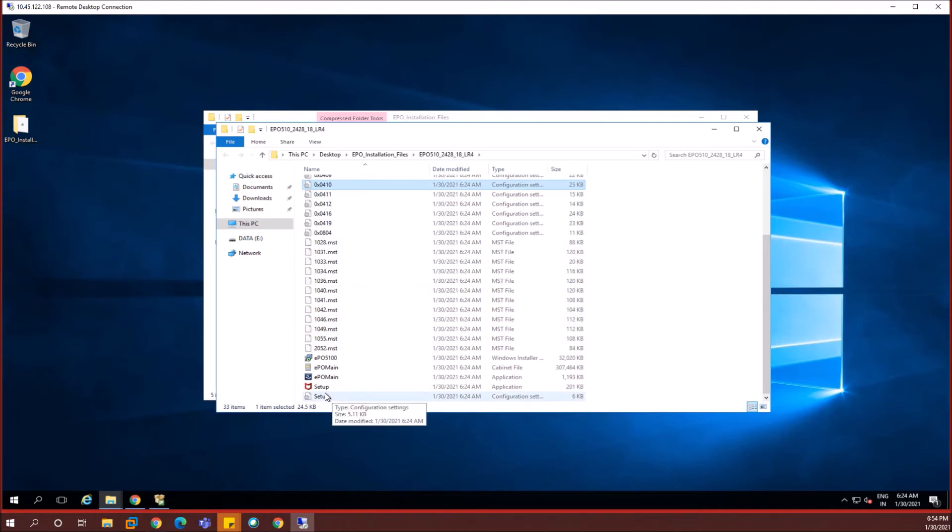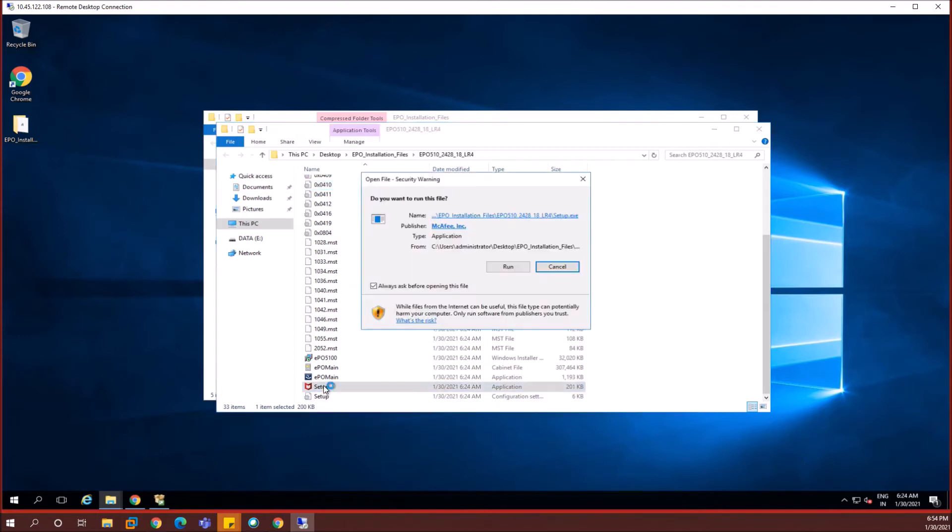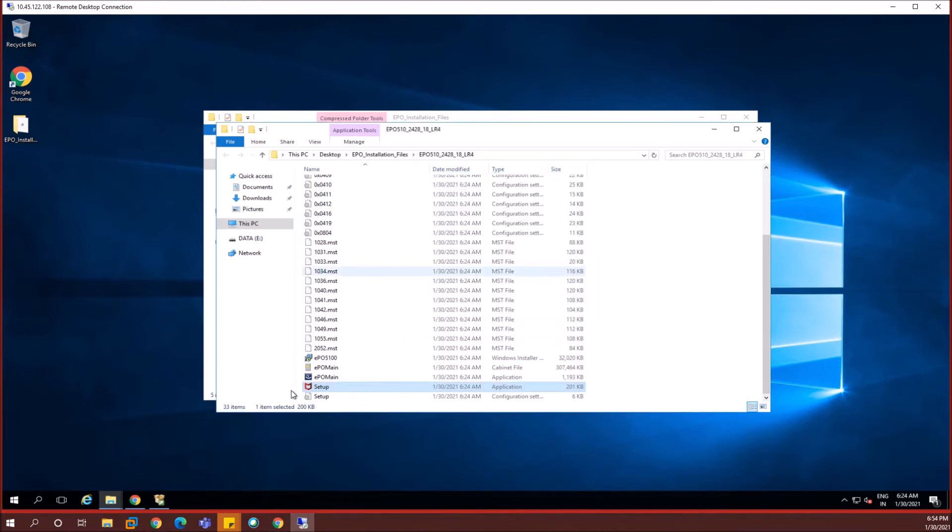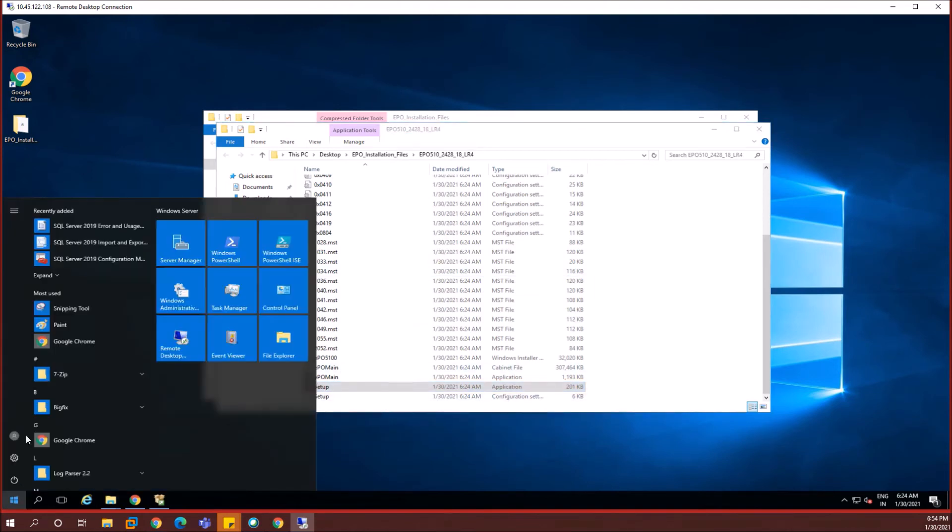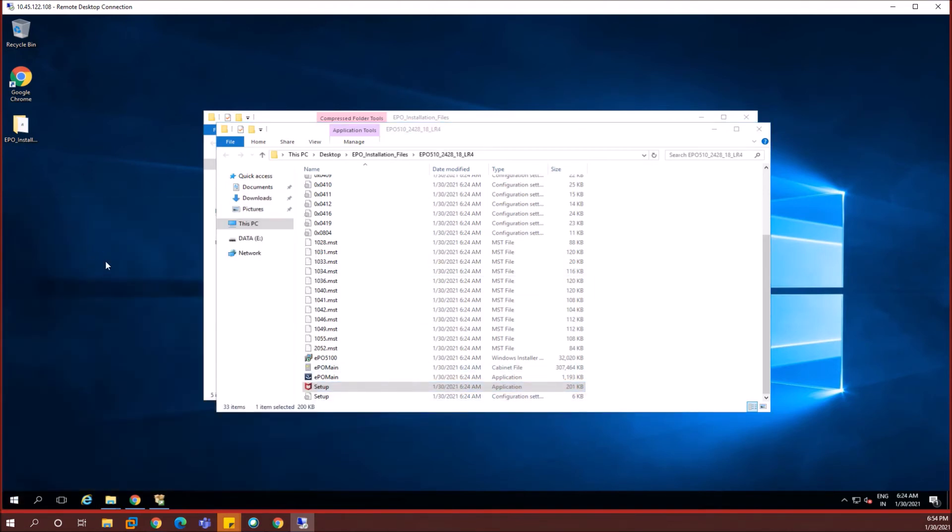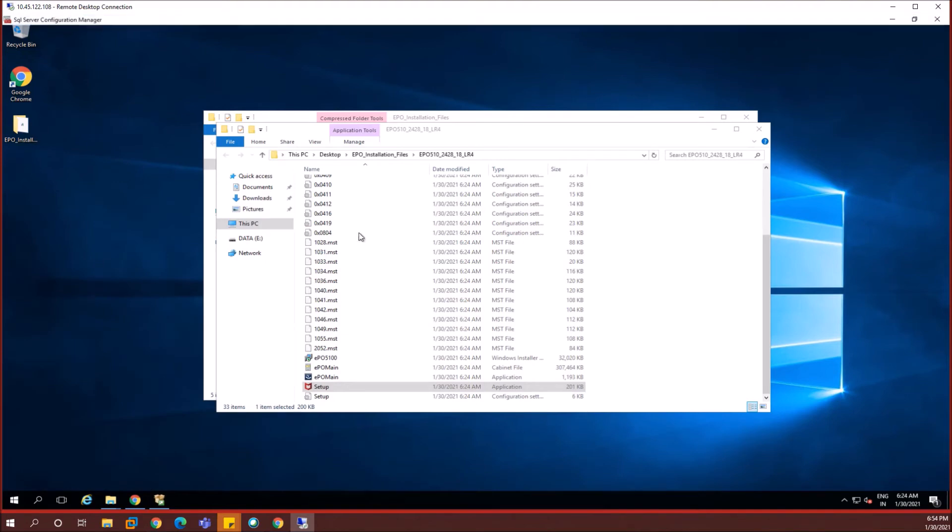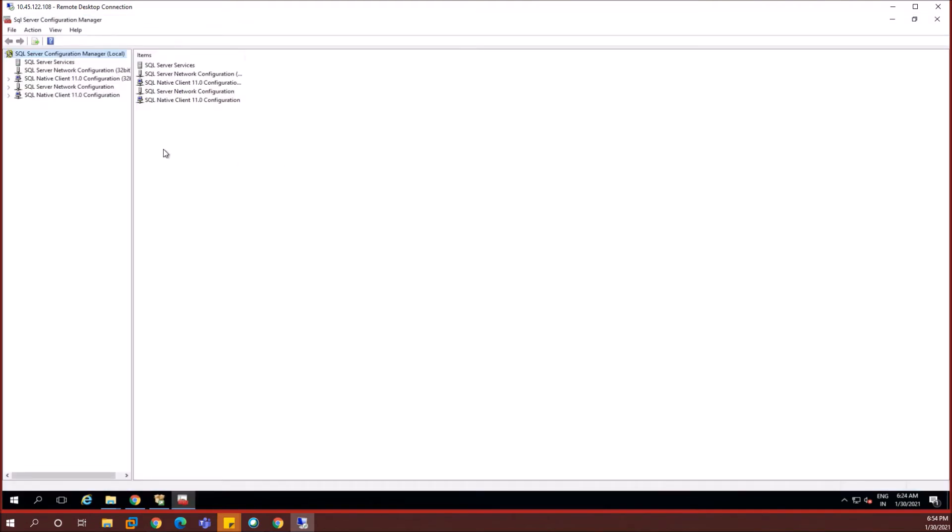Before proceeding with the setup, I'm going to show you something from the SQL configuration manager. That's something important. And if you miss it, then you may end up with errors when you're configuring the ports or when you're trying to connect your EPO installation with the database.